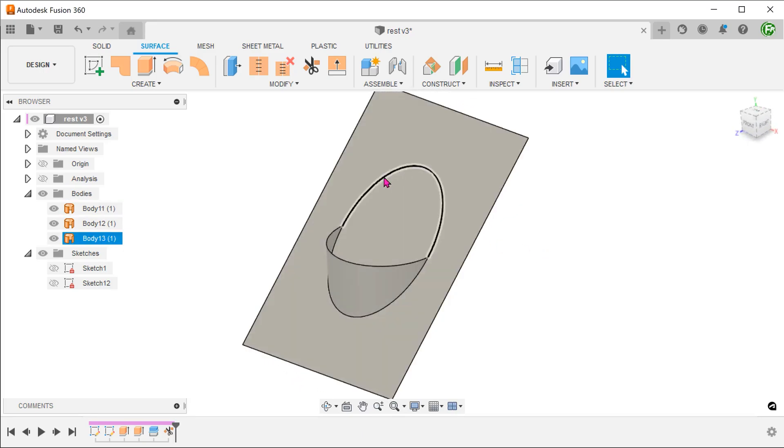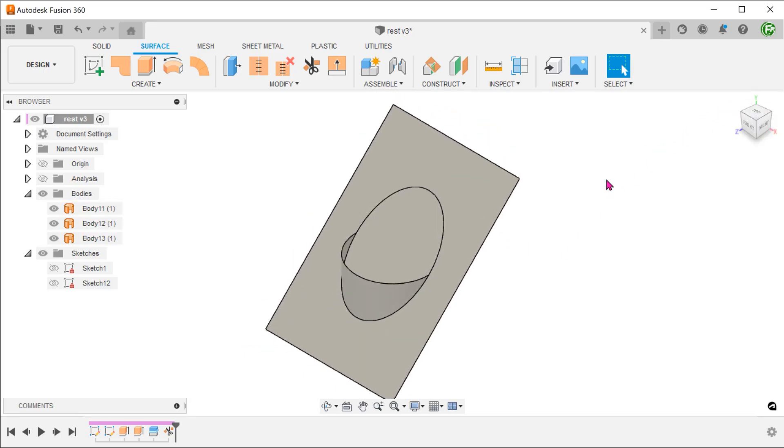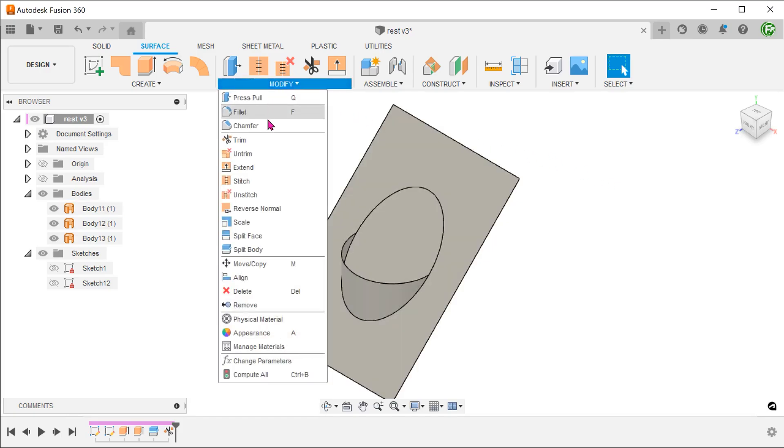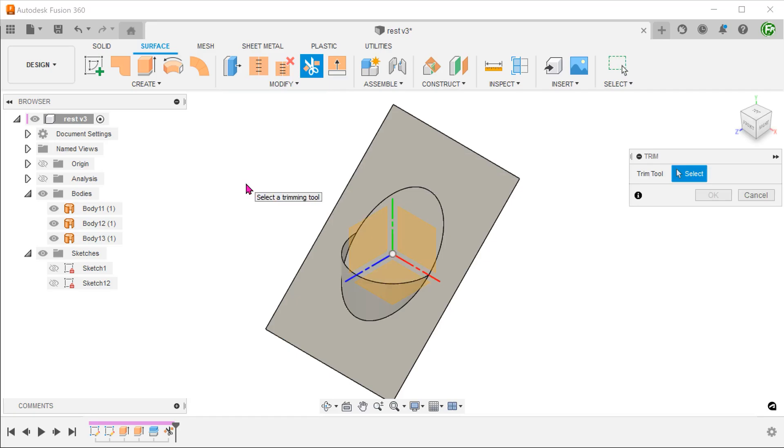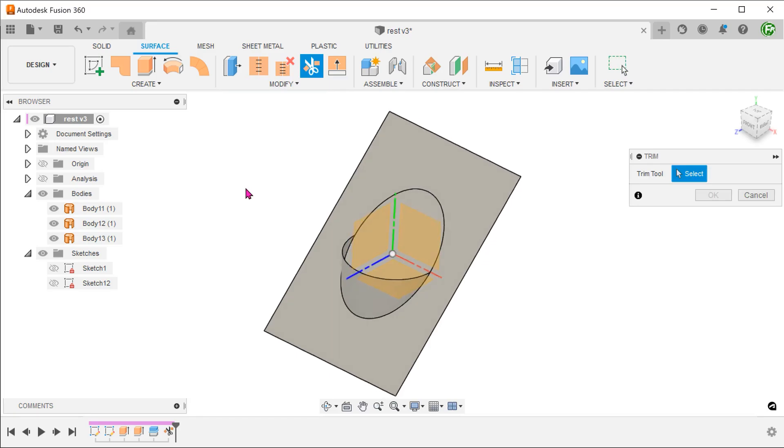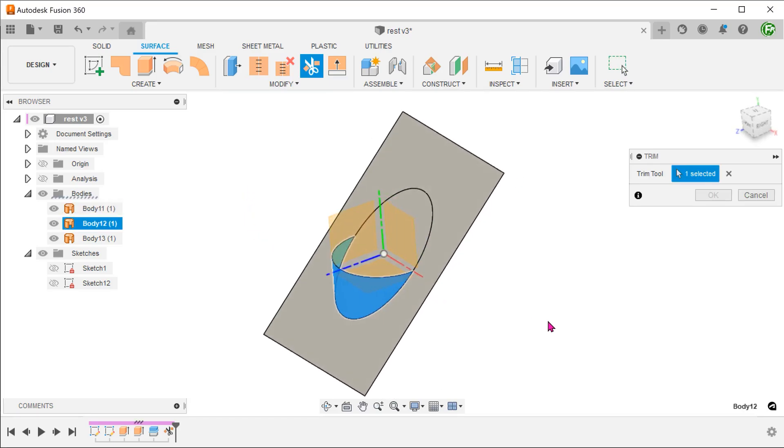We need to create this hole in the middle of the plate. Begin the trim tool again. Select this as a trim tool.